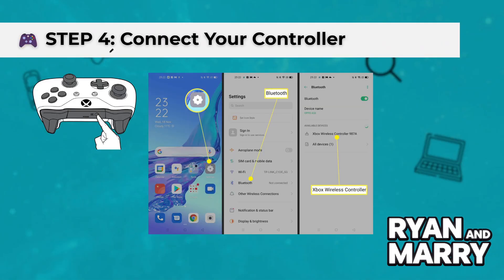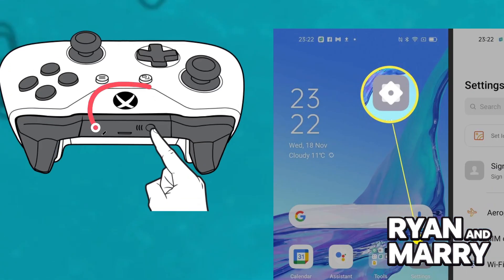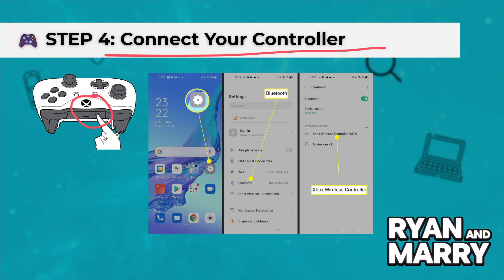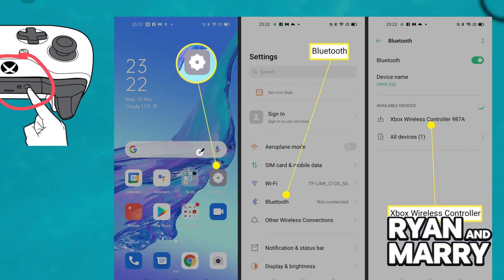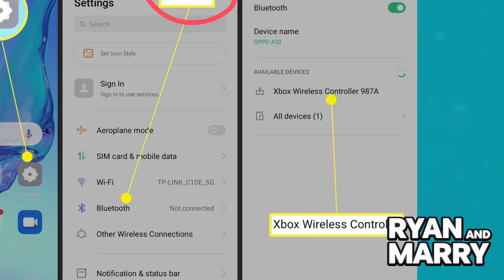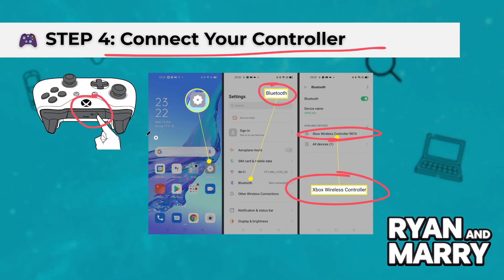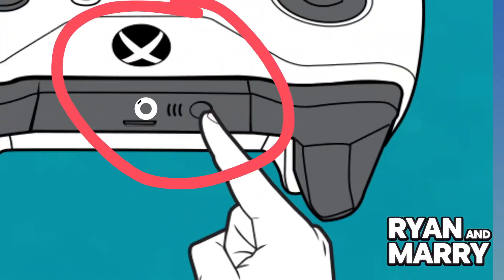Step four, connect your controller. Turn on your controller and press the pairing button until the Xbox logo flashes. Go to your phone's Bluetooth settings and connect. Or, if you prefer, use a USB-C to USB cable or an OTG adapter for a wired connection.